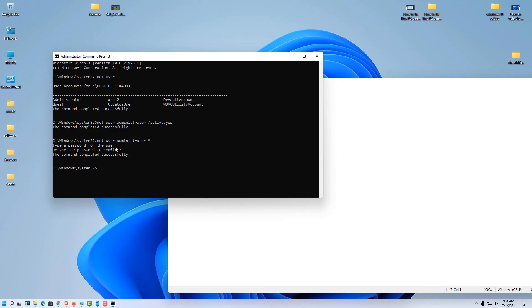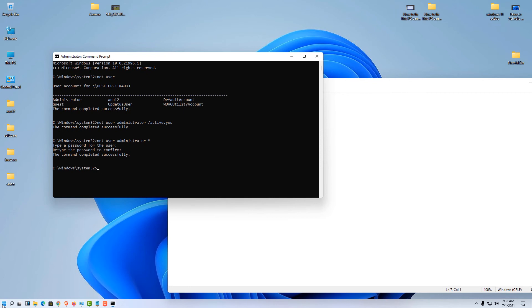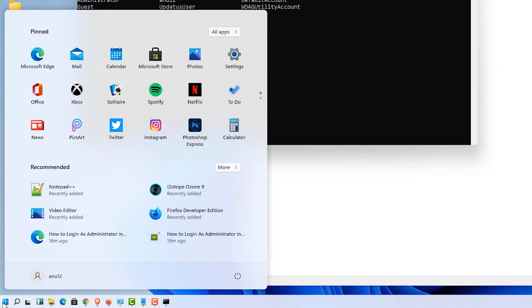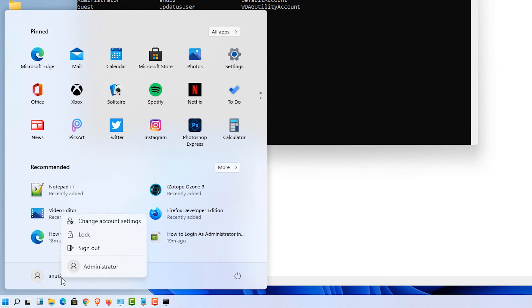Now our administrator account is enabled in Windows. Then we just go to the start, left click on our user, right click on our user and click on administrator and login to the administrator account in Windows 11.